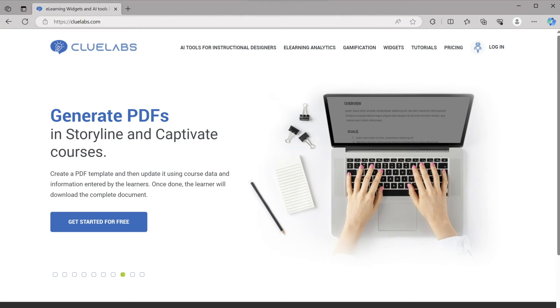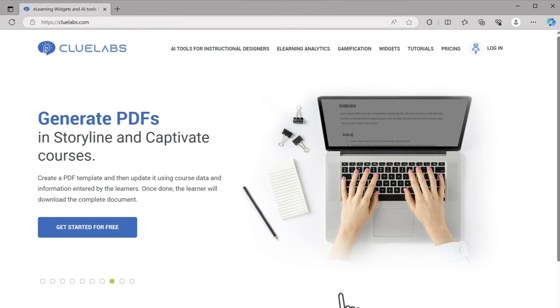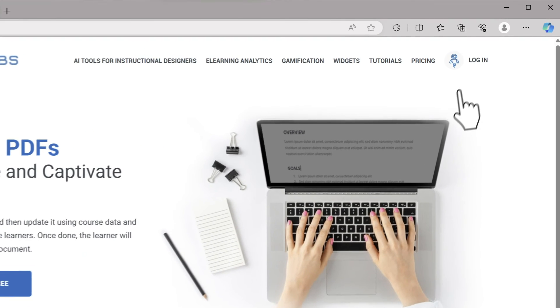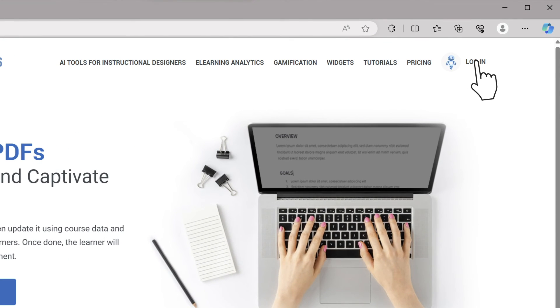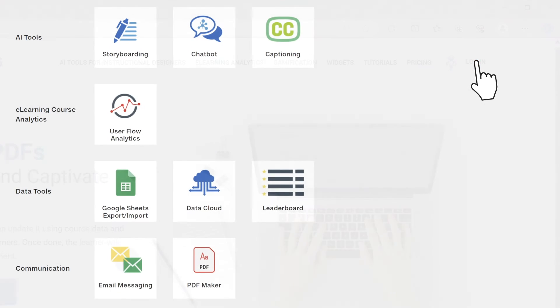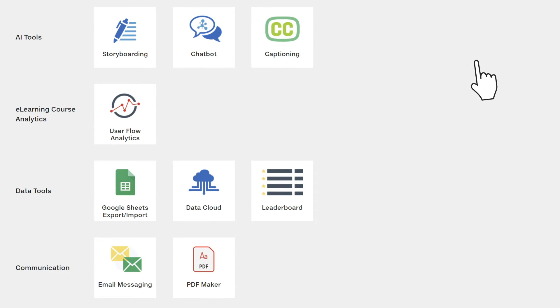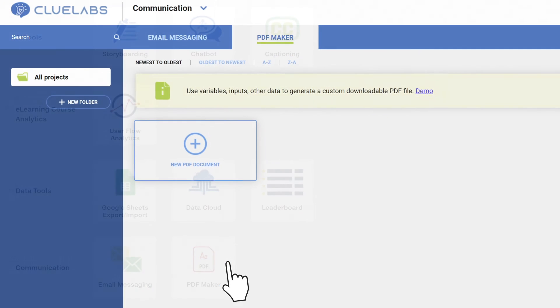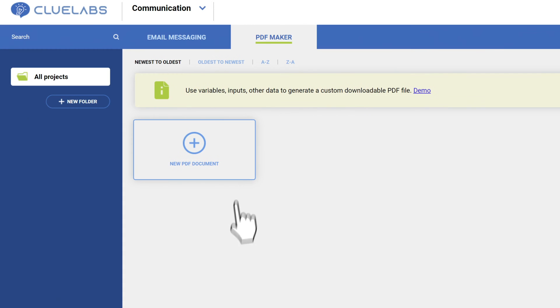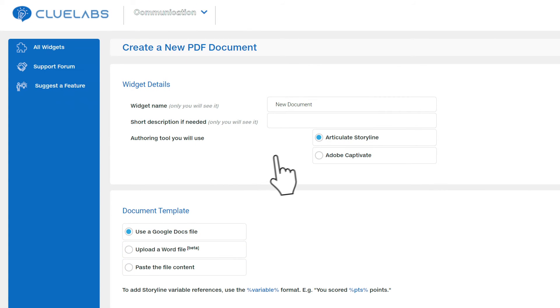Now to make this document into a downloadable PDF, we'll go to cluelabs.com and sign in, or sign up for a free account. On the main page, we'll select PDF Maker. Then, click the New PDF Document button.